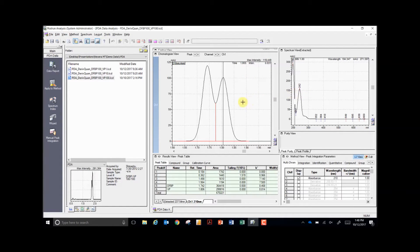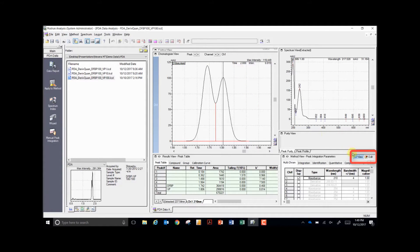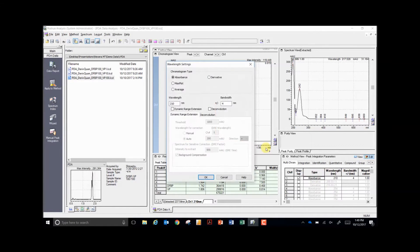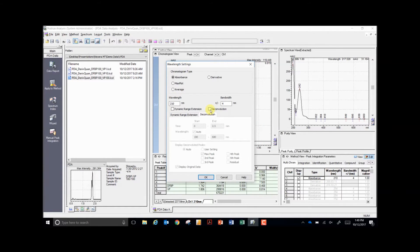To use the IPDA deconvolution, change the display from the extracted spectra to channel 1, your channel of interest. Then change your method view window to the edit function, and open your wavelength options by clicking on the absorbance button. From here, click on the deconvolution tab and enable deconvolution.